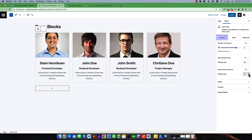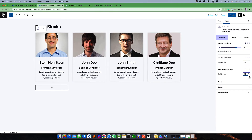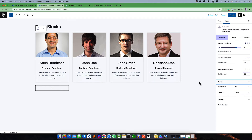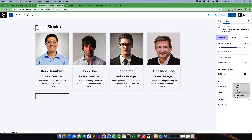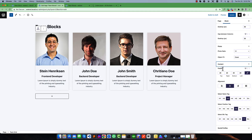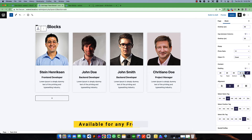Like I want to make the desktop gap 35, tablet 25, and mobile 0. If you go to the photo settings, you can see the photo ratio — by default it is 4:3. You can change it, for example make it 1:1. You can also change the object fit — like make it scale down or cover. And if you go to the content panel, you will see the content padding around the elements. You can increase or decrease the padding.